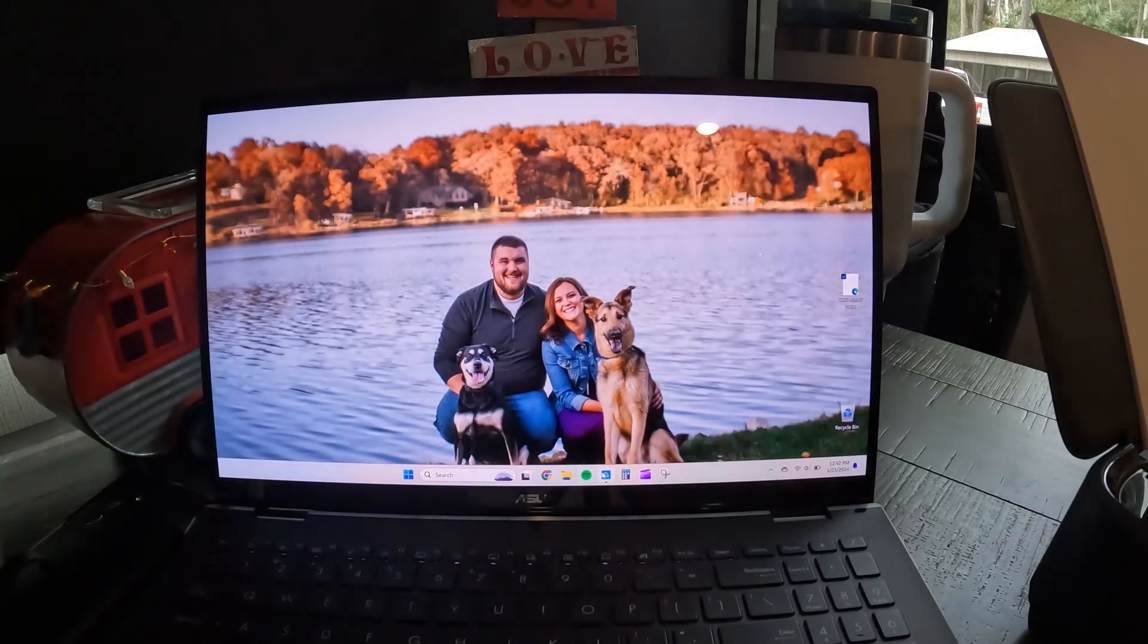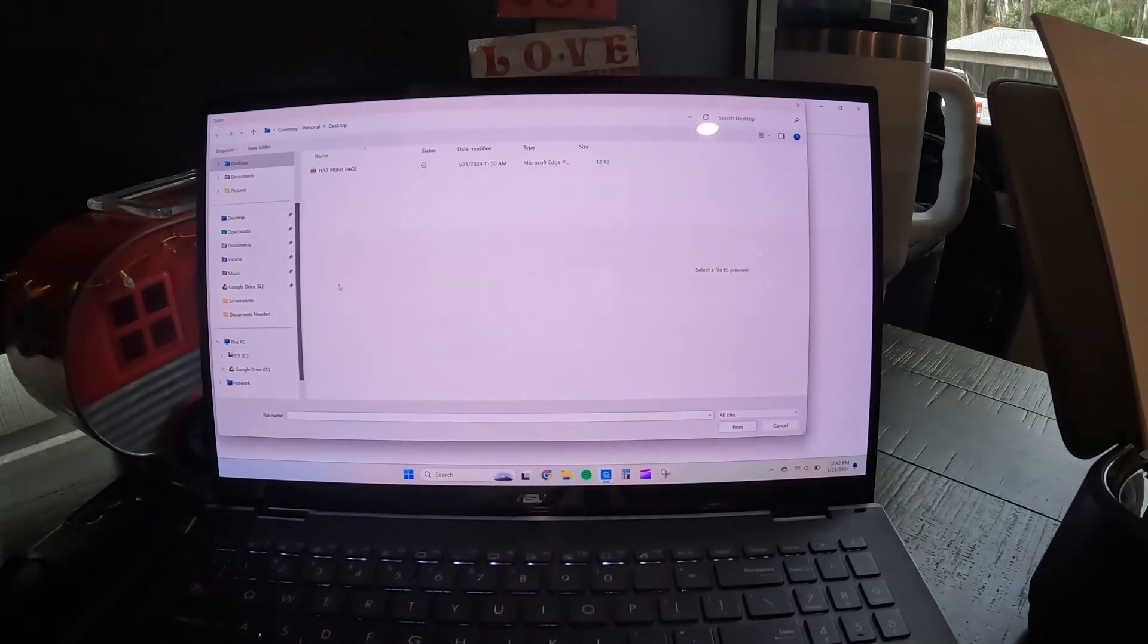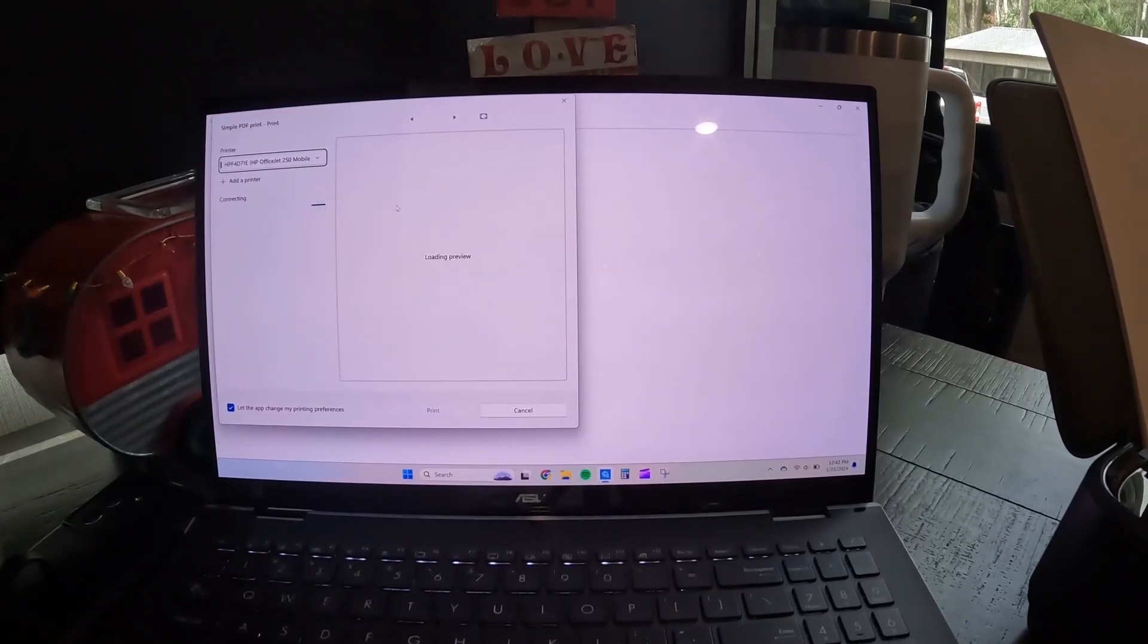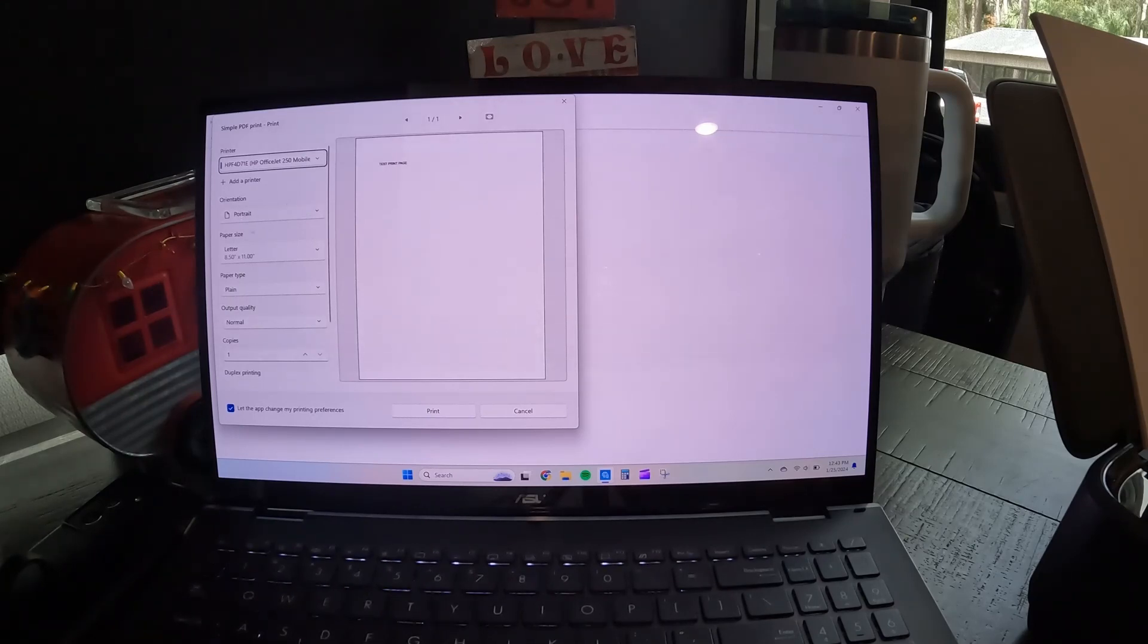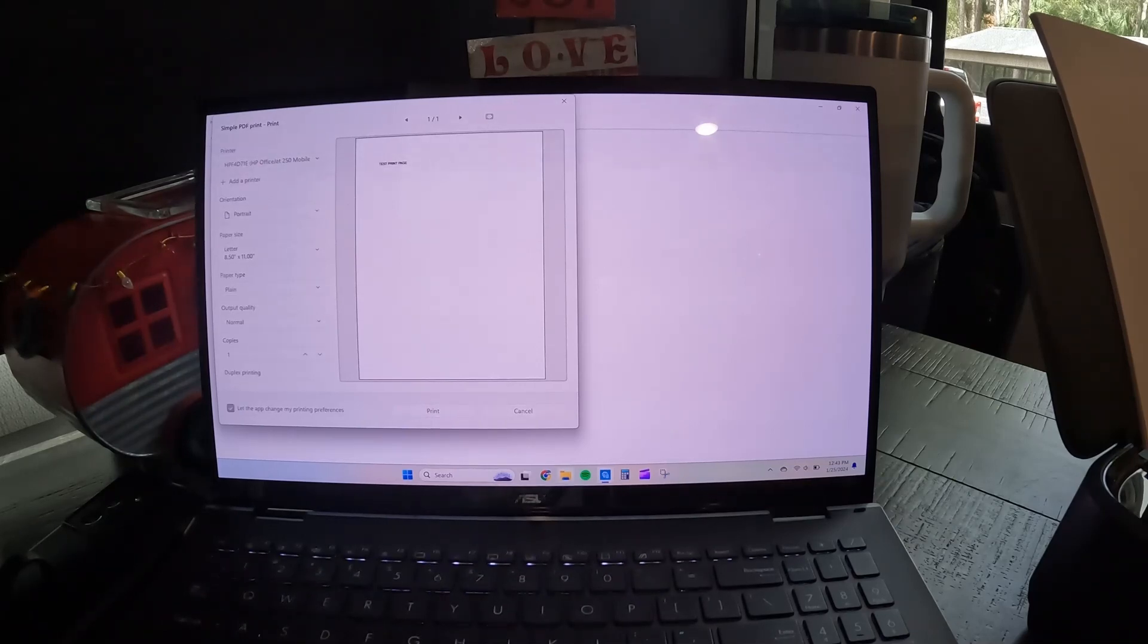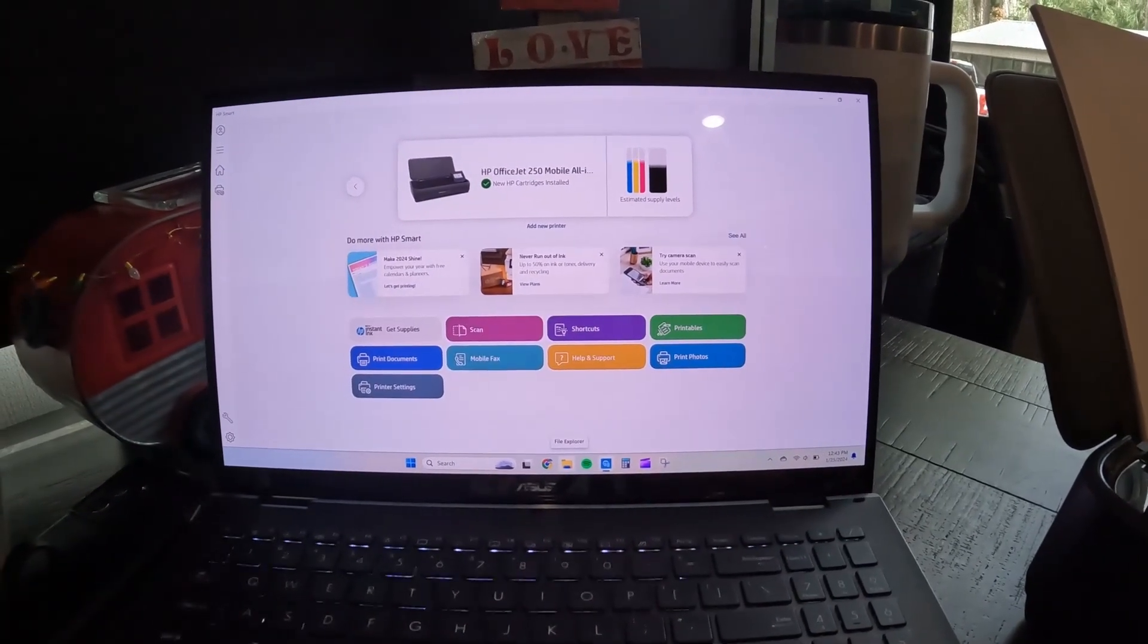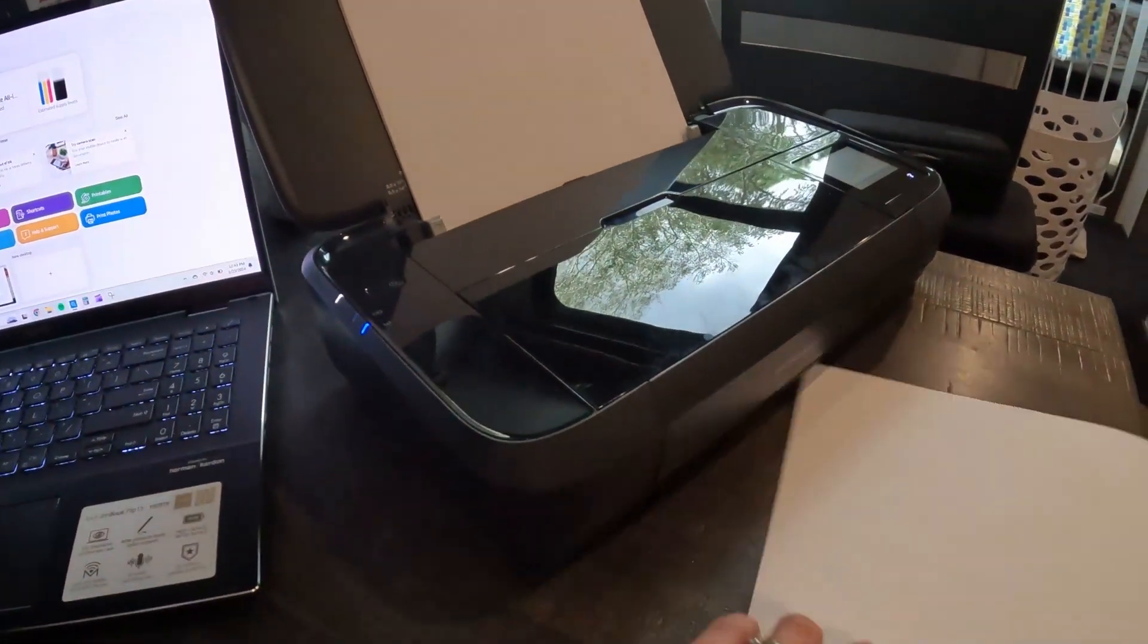But from the HP Smart App, you click on print documents. It'll pop up with the folder. You click on the page you need to print. Click print, of course. Make sure the printer is selected that you want, the OfficeJet 250. And like I said, change your orientation, paper type, everything like that if you need to. And then from there, you click print. And then it will connect to the printer. And once it connects, it'll start printing. And there you have it. So now, next, I will show you how to scan and copy.